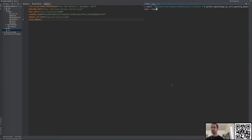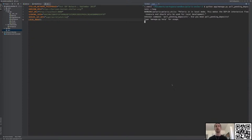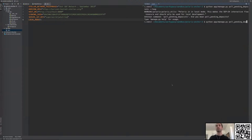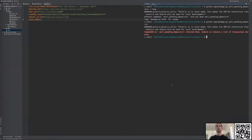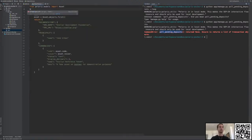It can run once to check once for pending deposits, or we can loop it so it's always running. When we try to run it, Polaris complains because we haven't implemented the integration — it says you're not ready to run this command-line tool because you haven't implemented poll_pending_deposits yet. So let's go to integrations.